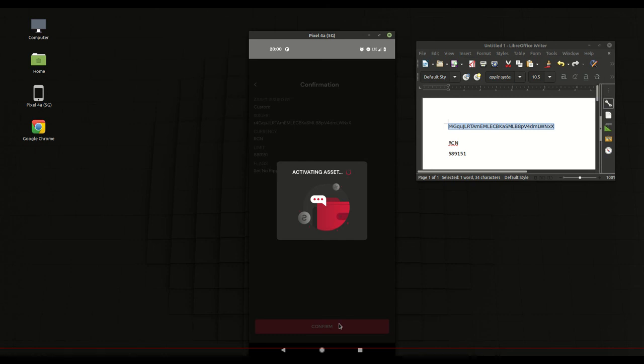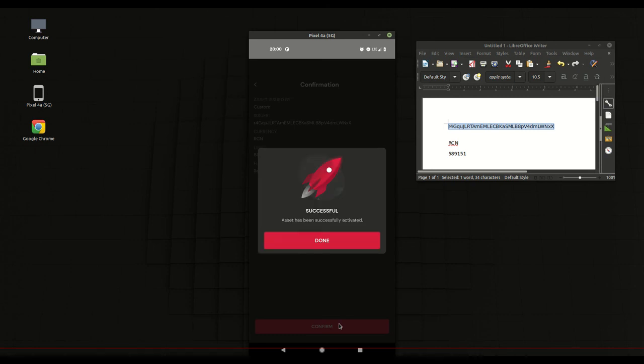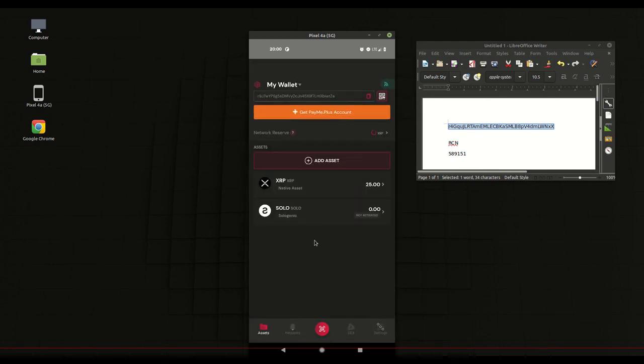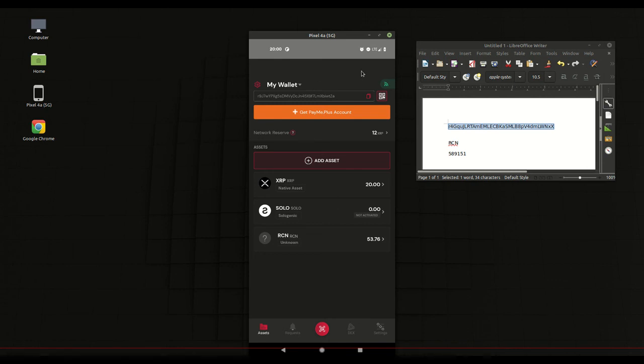And it's successful. There you see the RCN is now on my asset list in my Sologenic wallet.